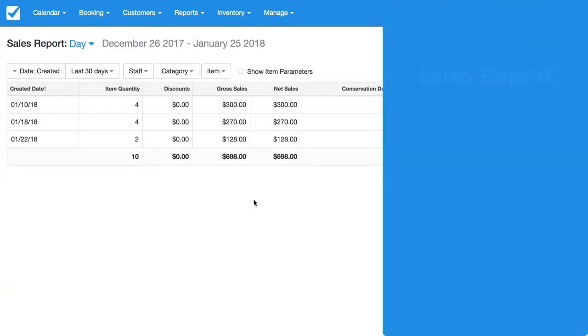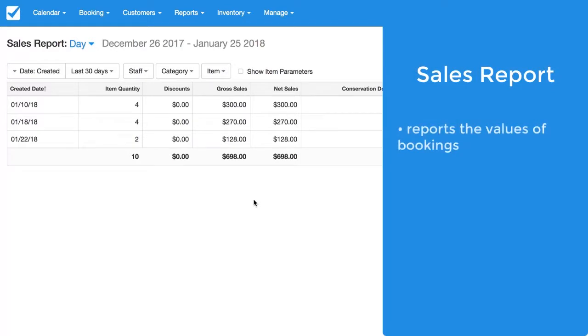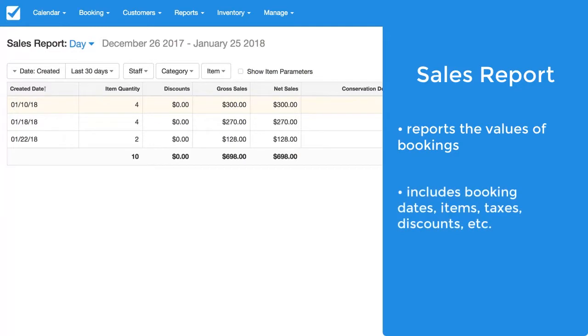So this is the sales report. This is going to report on the values of bookings. It takes into consideration the taxes, discounts, everything like that.